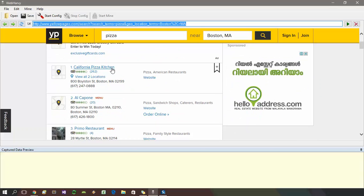Once you have loaded the page displaying the data which you need to extract, click the start config toolbar button to start the configuration process.